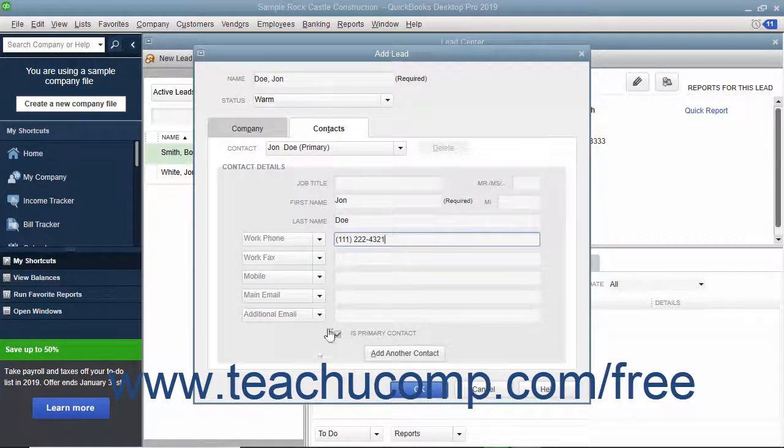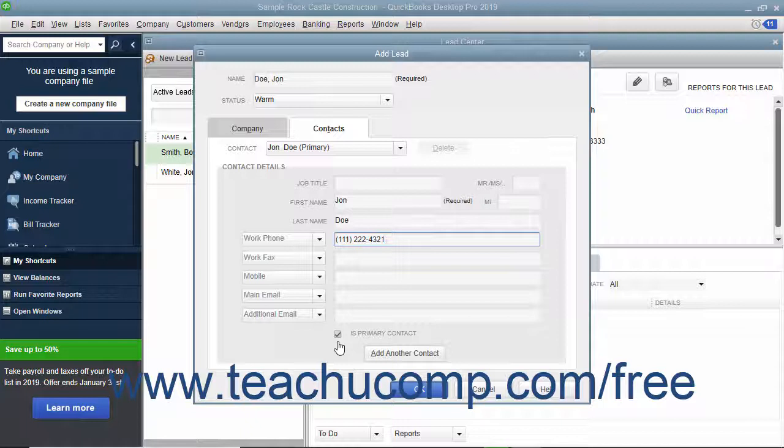Ensure that the Is Primary Contact checkbox is checked. To add another contact after the primary contact, click the Add Another Contact button and then repeat the process.